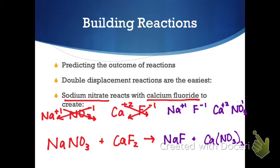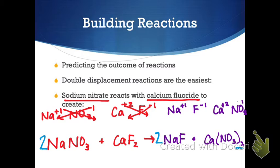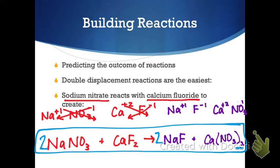Now we're going to balance the total equation. I'll start with nitrate — I have two nitrates on the right and only one on the left, so I put a 2 in front of NaNO3. That affects sodium, so now I need two sodium — I put a 2 in front of NaF. That affects fluorine, and I already have two fluorines on the other side. I check calcium: one and one. That's our built and balanced chemical reaction.